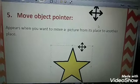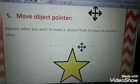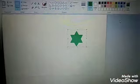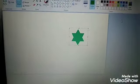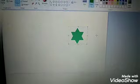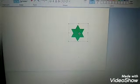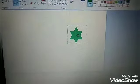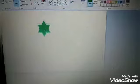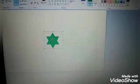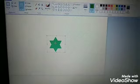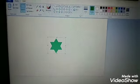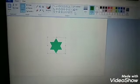Number five: Move Object Pointer. It appears when you want to move a picture from one place to another, and it looks like four arrows together. For example, in the Paint program, if we draw a star and want to move it from its place to another place, we click on the star and move it. Over the shape you see the Move Object Pointer, and when you move the mouse cursor away from the shape you see the normal pointer.